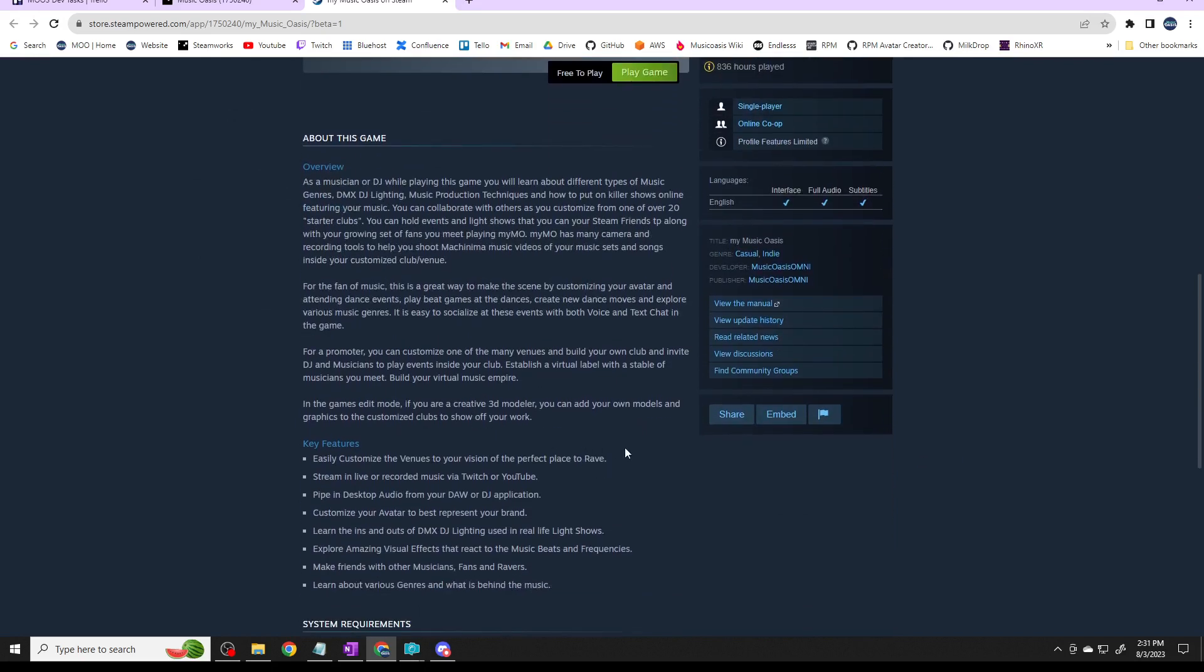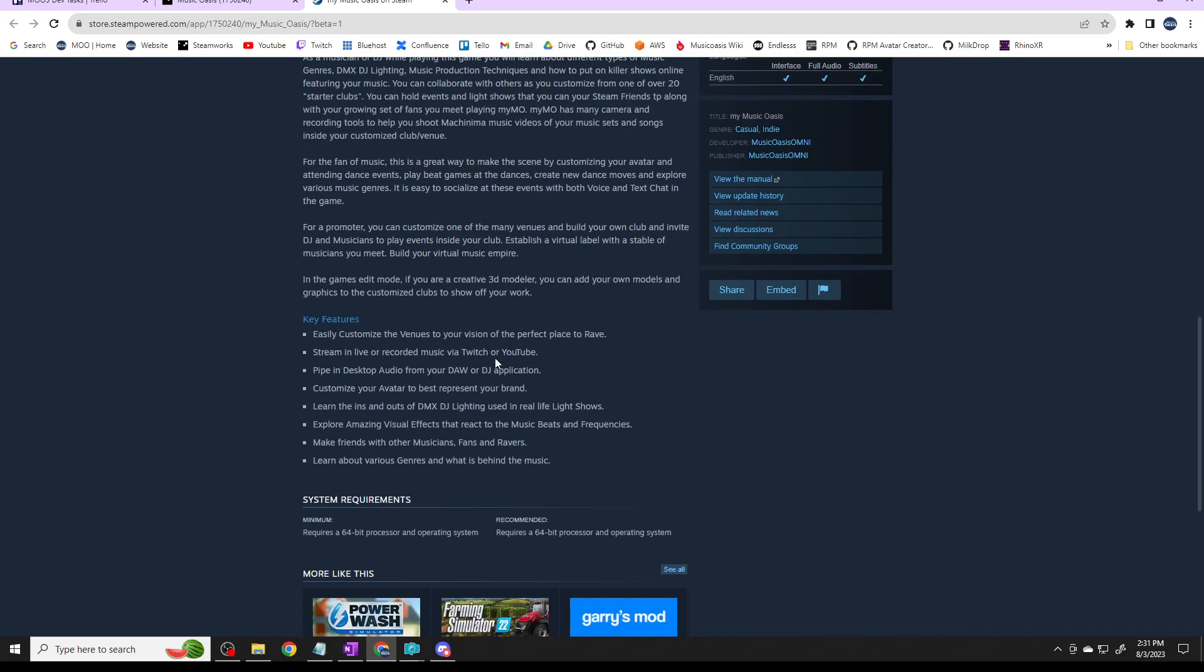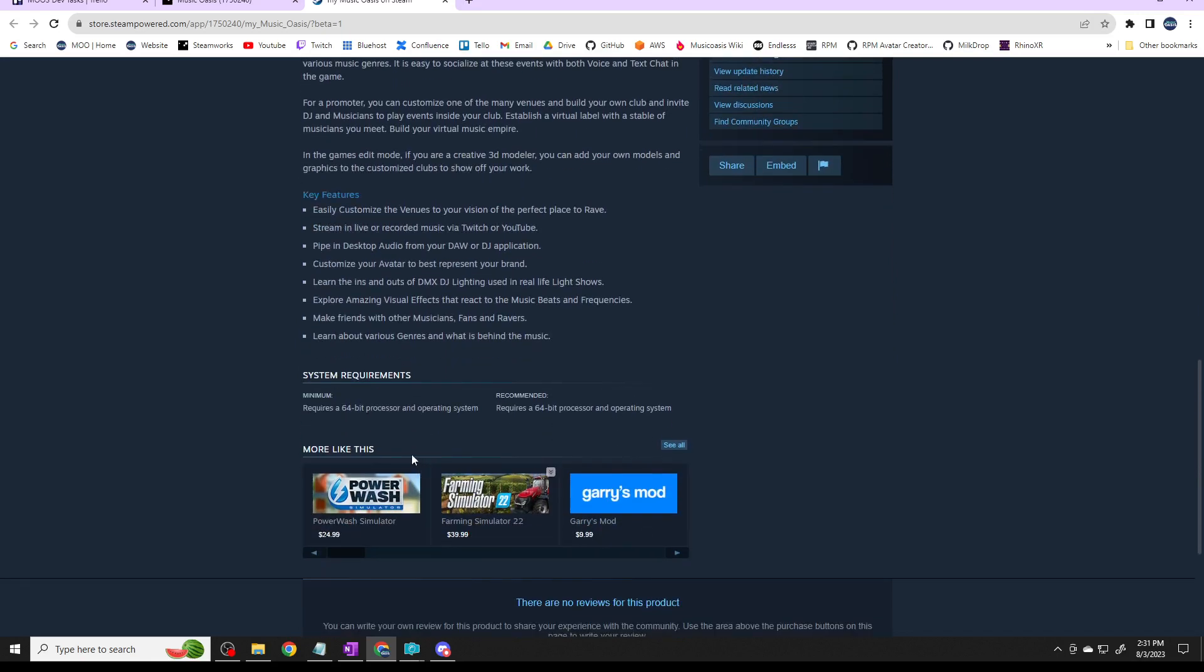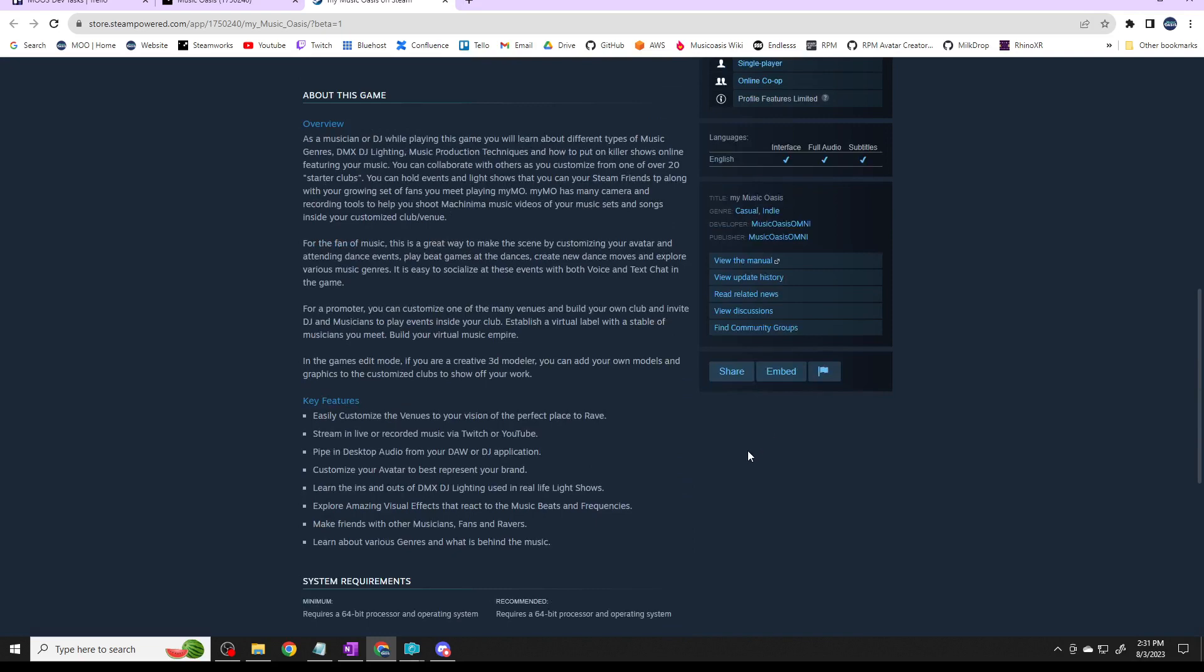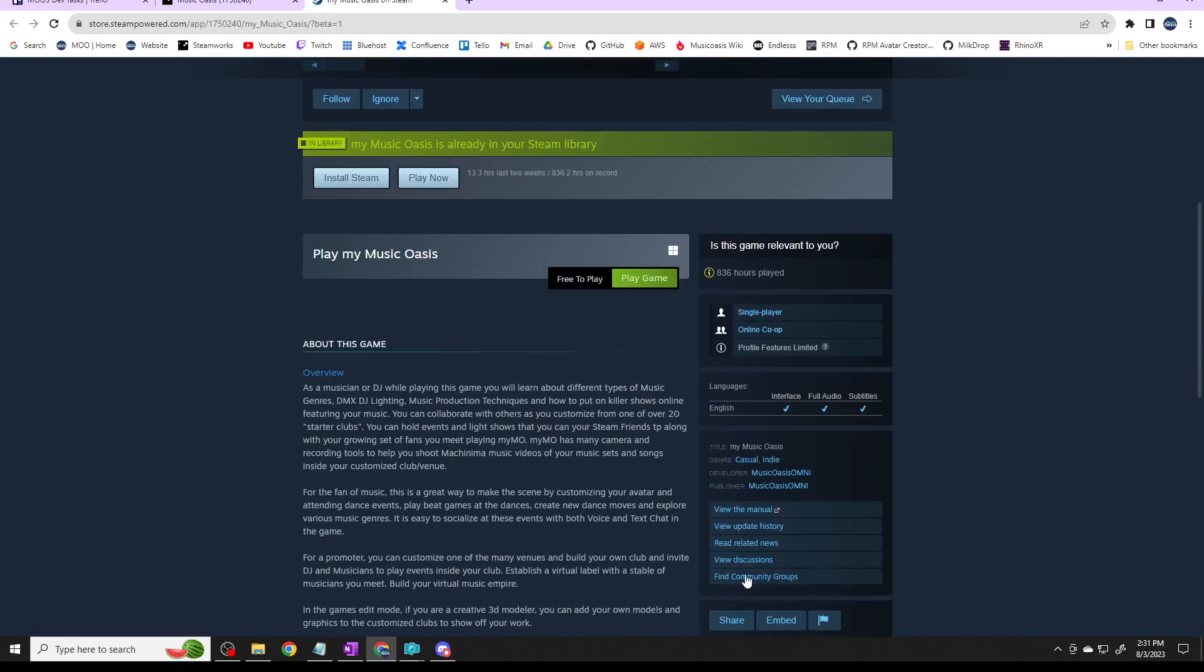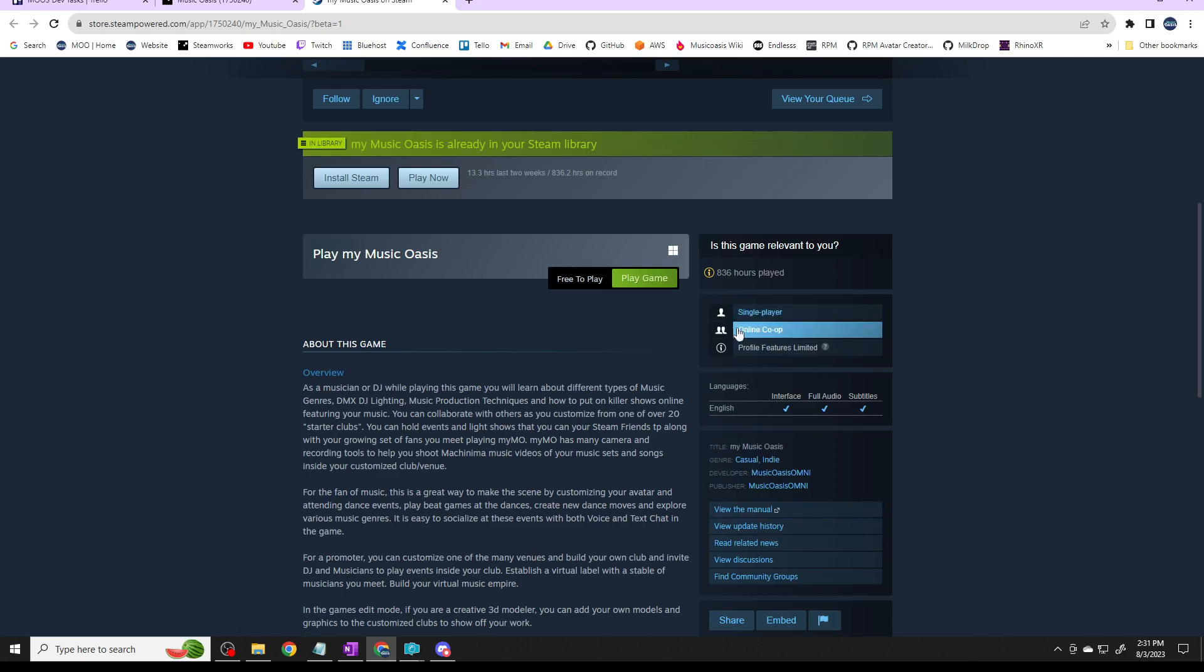It's about this game, an overview and key features. I got to put in system requirements, I don't have enough there. You have to identify what kind of game it is: it's casual, it's indie game. I put Music Oasis Omni as a developer and the publisher right now and we may change that. I've spent 900 hours playing it on Steam, that's just testing.